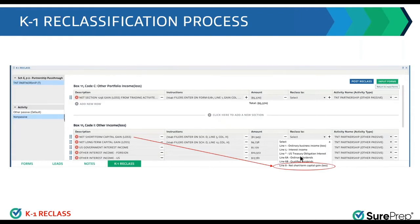For example, net short-term capital gain/loss — the preparer knows that it relates to line 8 on the K1, and they are reclassing it. Remember the Excel version of the manual process I showed you? Similar to that, but in the program, you don't have to type anything — none of the amounts. You're just selecting where the information needs to flow.